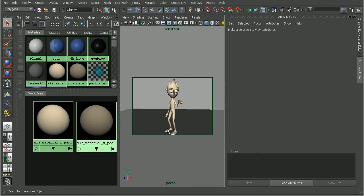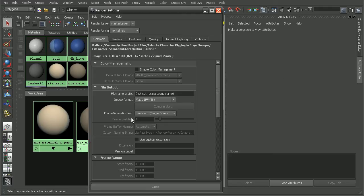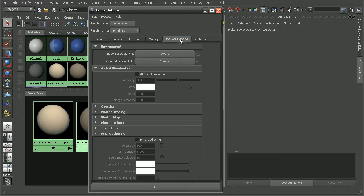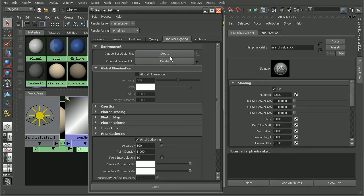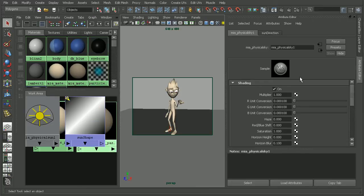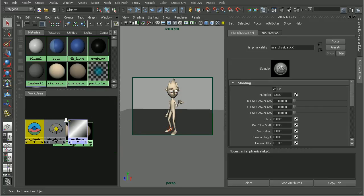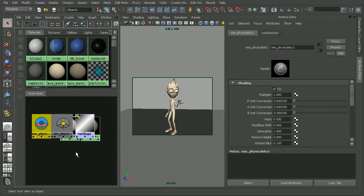So now that we've done that, let's go in and create a physical sun and sky to really help give this look. Let's come into our render settings here and go into the indirect lighting tab. Give it a second to load up. And once it's loaded, up at the very top we'll have the ability to create a physical sun and sky. So I'll just click create. Maya will go ahead and set up all the nodes that it needs in order to create that.